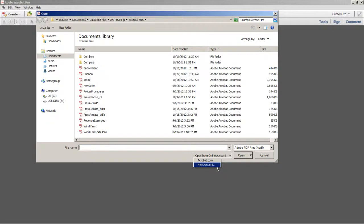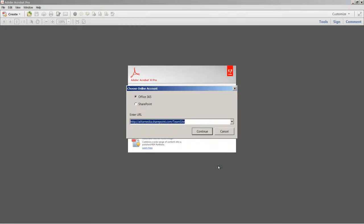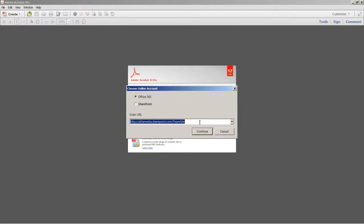Let's go ahead and select New Account. You can select either Office 365 or SharePoint. In this case, I'll select Office 365 and input my Workspace URL. Select Continue.